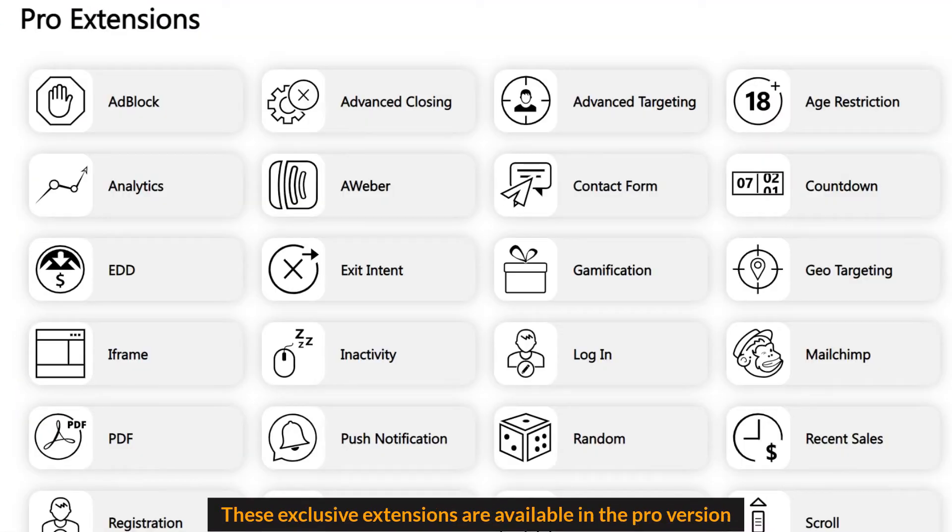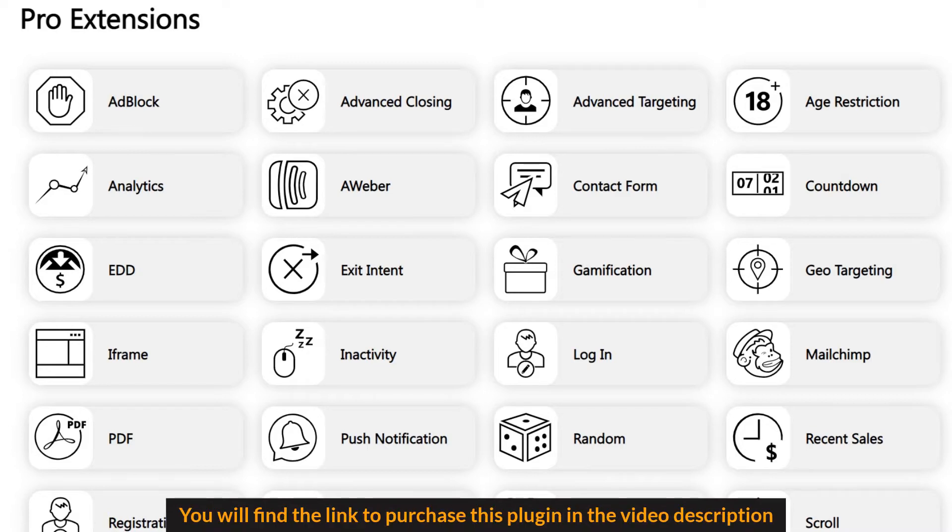This exclusive extensions are available in the Pro version. You will find the link to purchase the plugin in the video description.